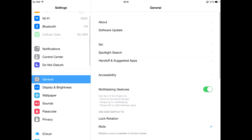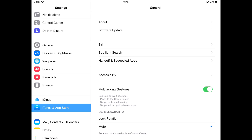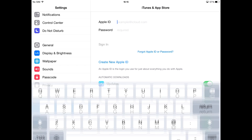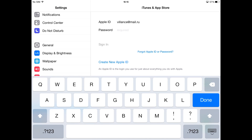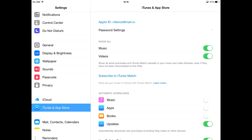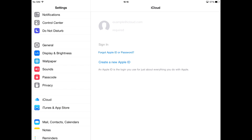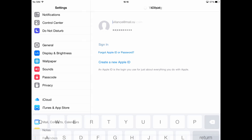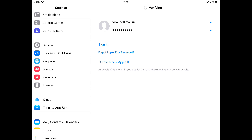Firstly, log into iTunes and App Store using your Apple ID and password. Secondly, log into iCloud using the same credentials. Please make sure you're always logged into iCloud when making any purchases in iSailor.